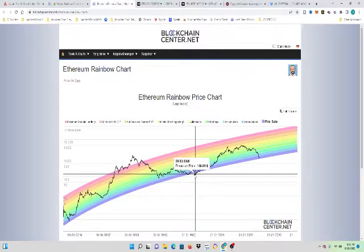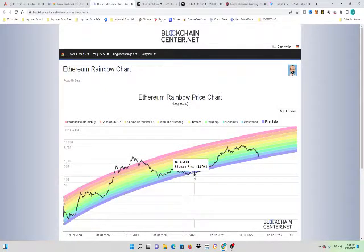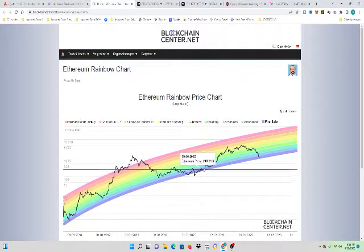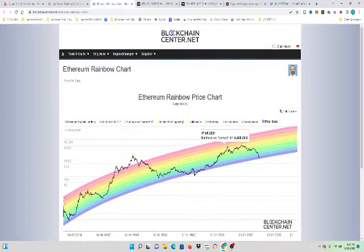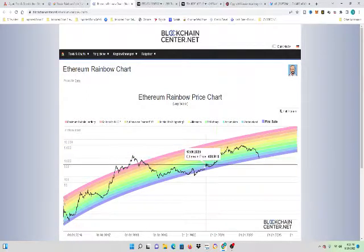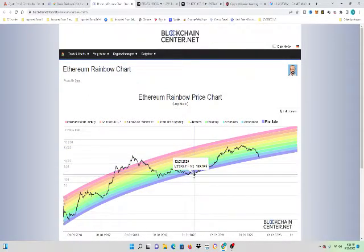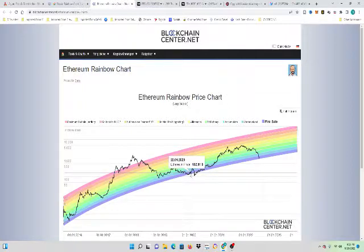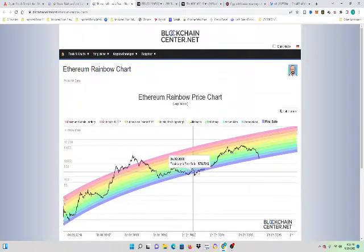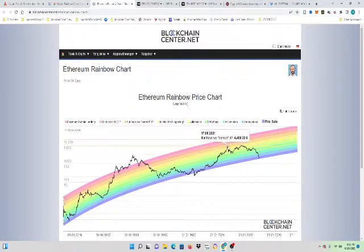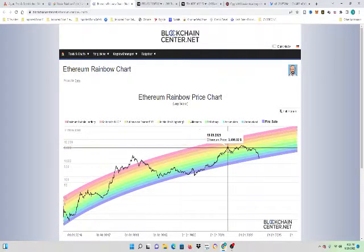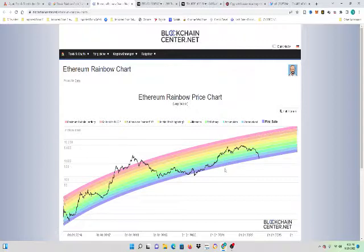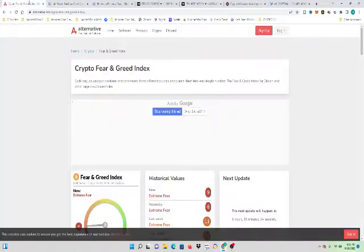The last time Ethereum was in this blue zone is this fire zone. It went from $138, $122 all the way to $4,000 in under maybe two years. In under two years, we went all the way up to that 4,000 mark. So in less than two years, we could possibly see that again.